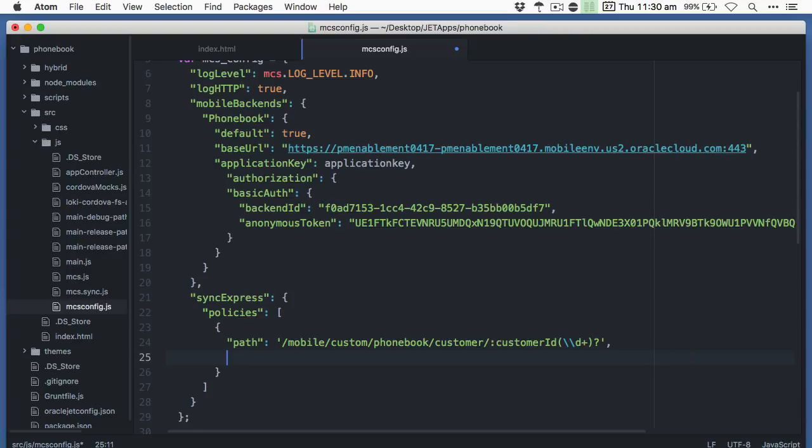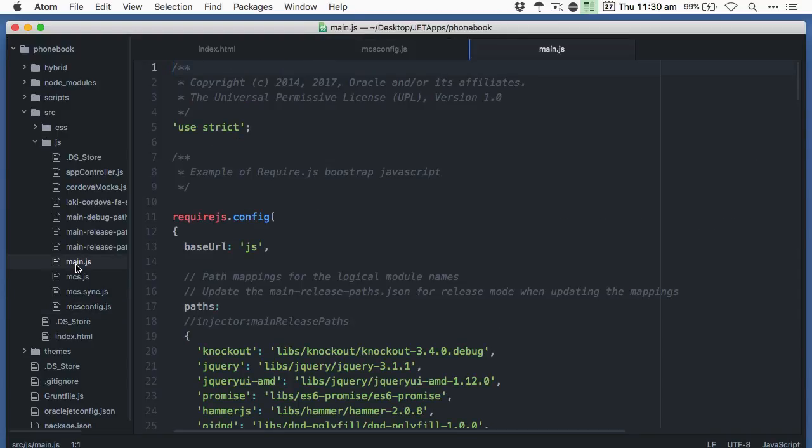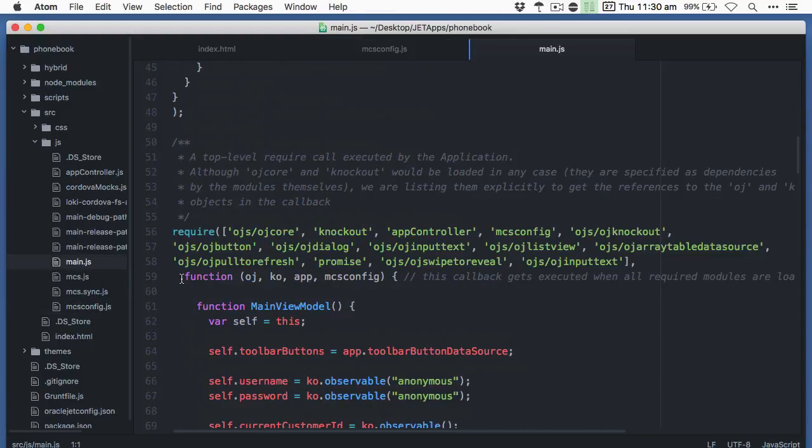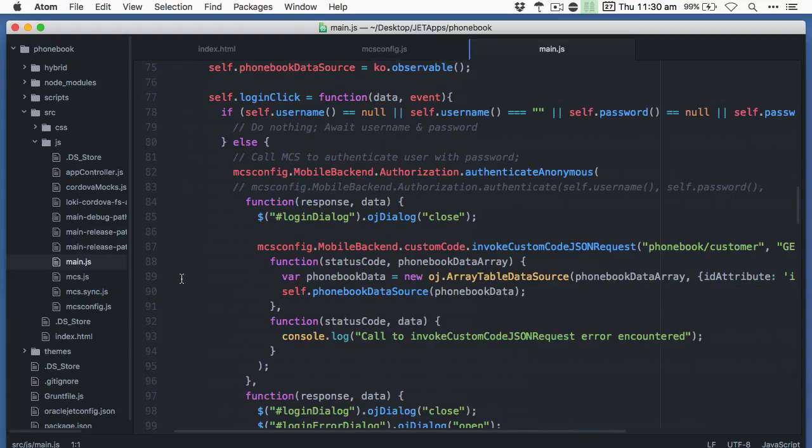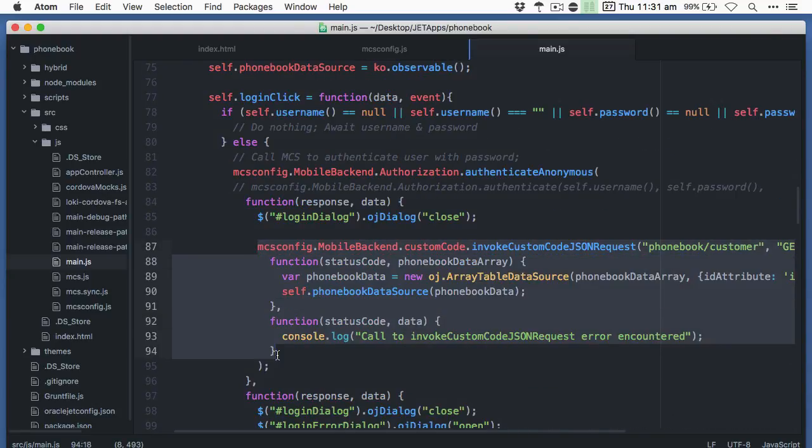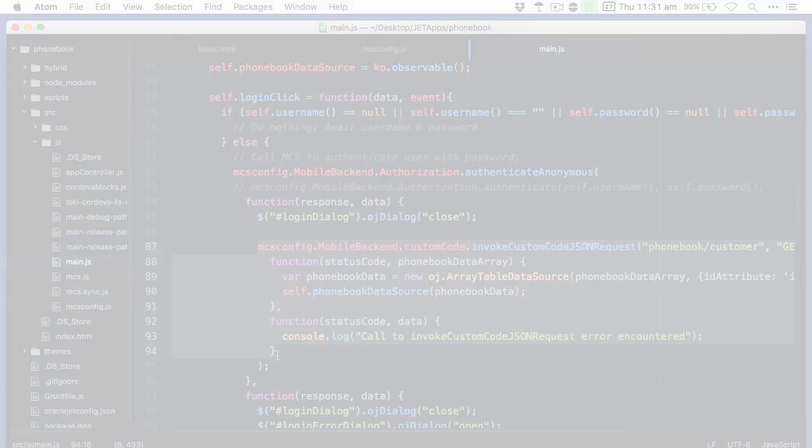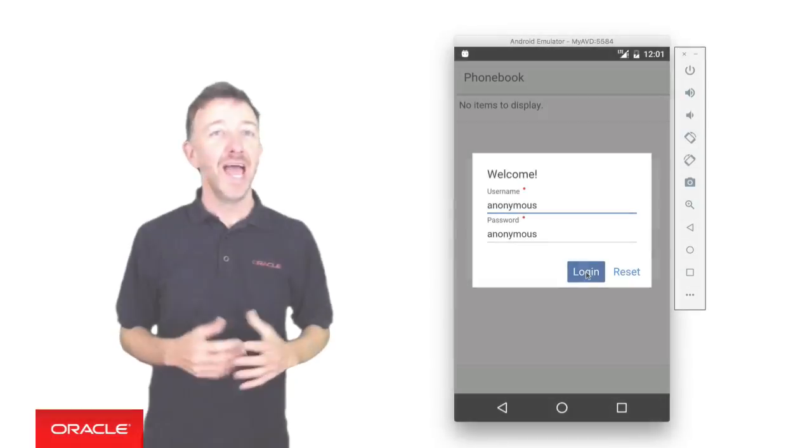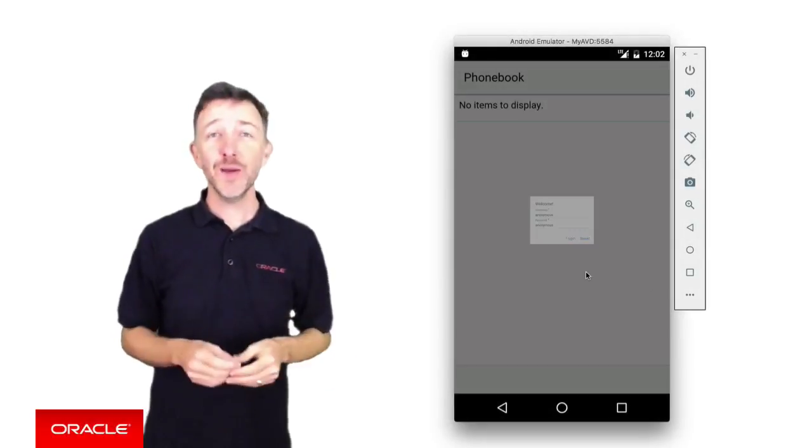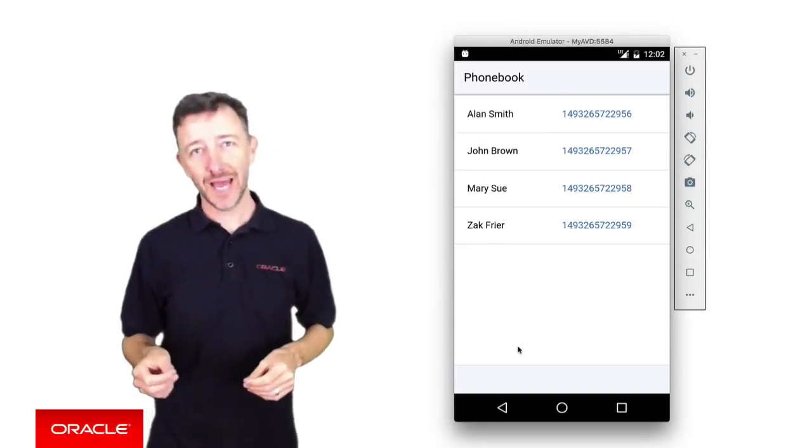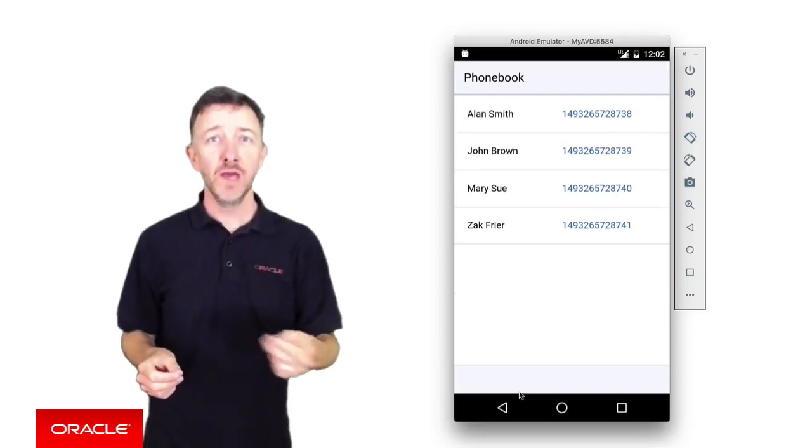Alrighty having configured SYNC Express what do we have to do then to make our code to actually work with SYNC Express? Well exactly nothing. As long as we use the paths in the MCS config we want to cache. Under the covers SYNC Express intercepts the calls from invoke custom code JSON request or any other HTTP request, and will now automatically cache the data for us when it first returned from the server. As long as the path that we're fetching from exists in the MCS config file.